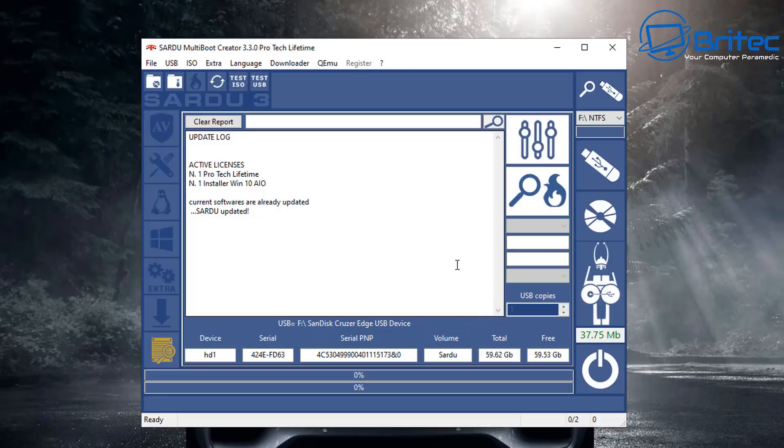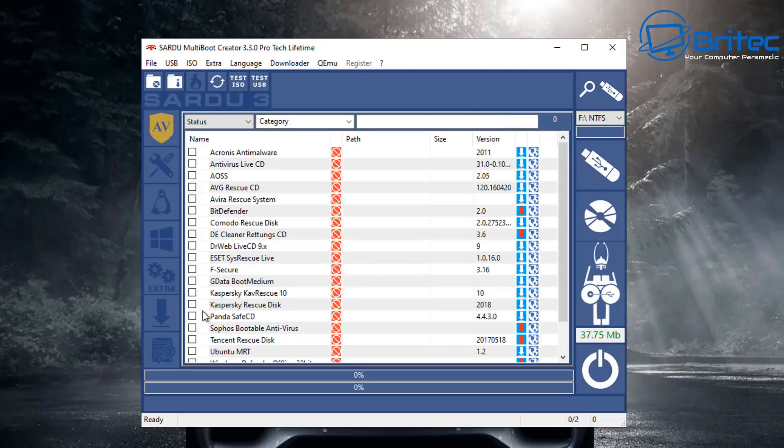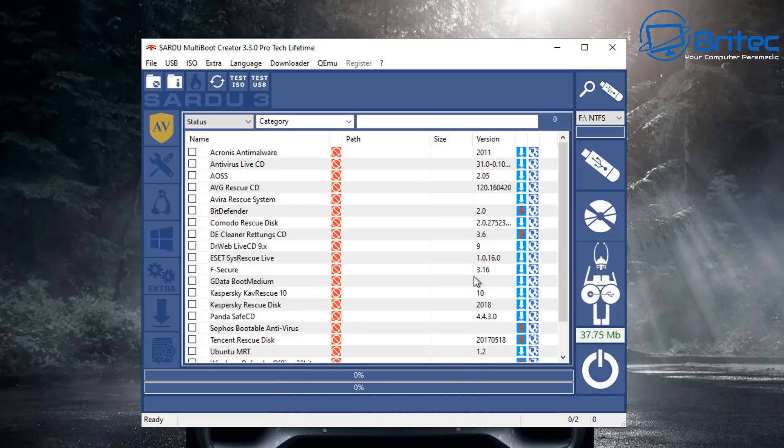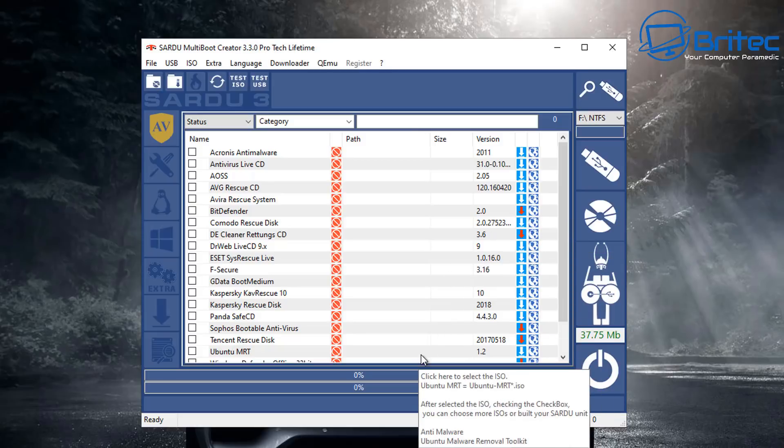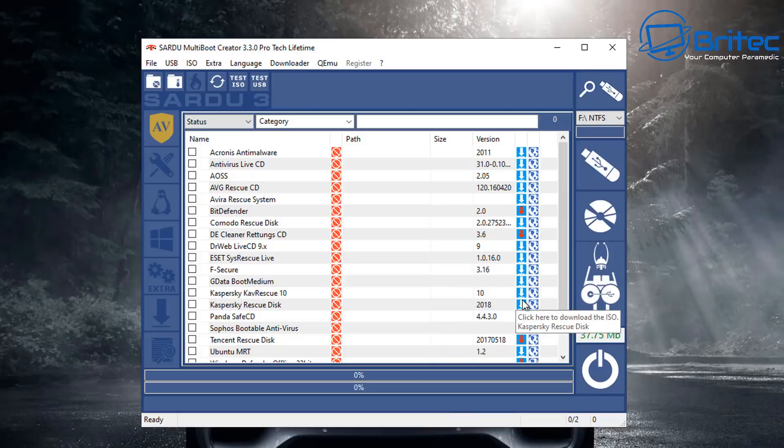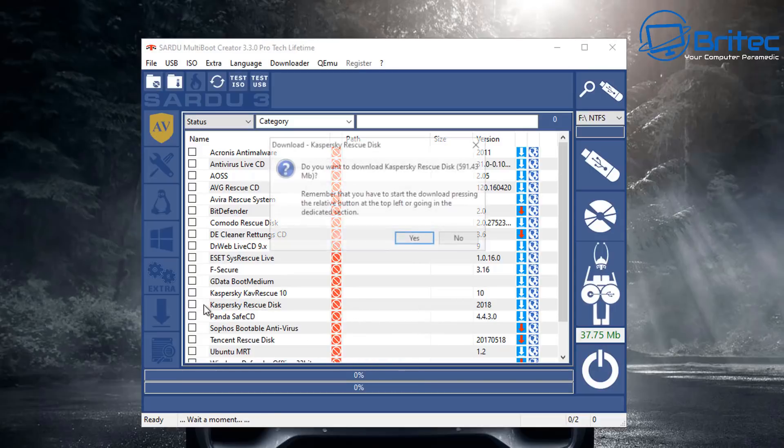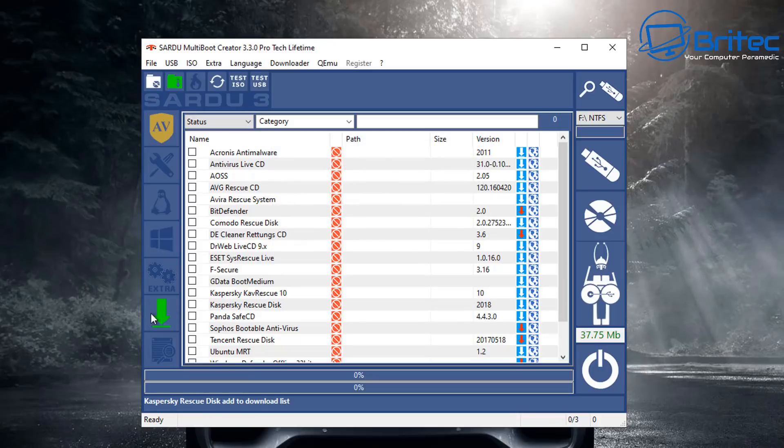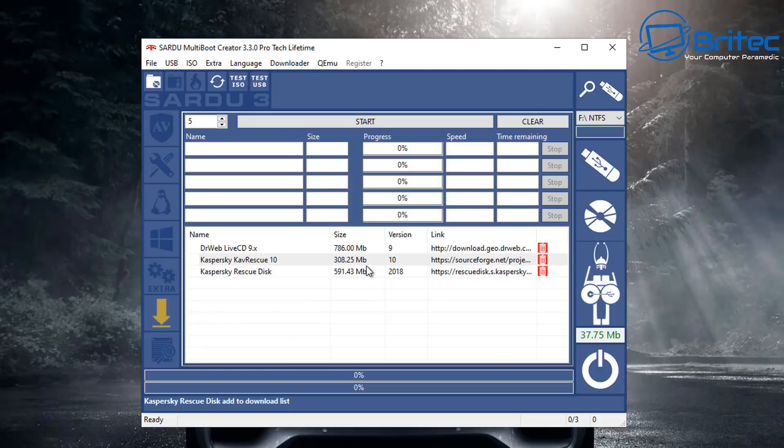Now go to the sections on the left hand side. This is your antivirus section so you can add in as many of these as you like. You can download them directly from here and it will put them straight into the folder on the desktop. I'm going to go for Kaspersky rescue disk here. When you select it, it'll say do you want to download Kaspersky rescue disk and you can click yes and it will take you to the download page.